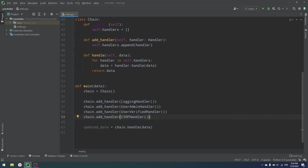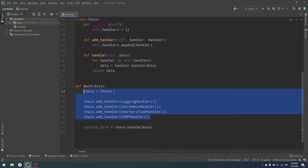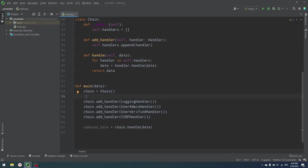Now let's talk about why you need to use this pattern. First, you can change your handlers dynamically at runtime — change their order, change the way your object is handled. Second, our code is cleaner. We have four handlers and can reuse them. If I have the same sequence of ifs, I don't need to copy my code — I can just reuse the chain object.